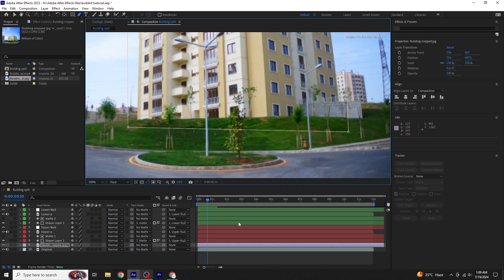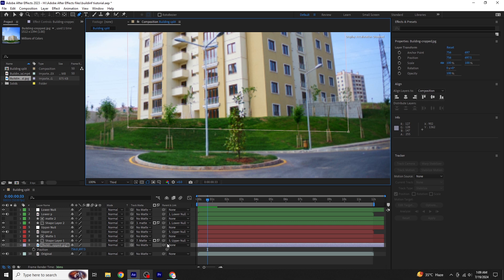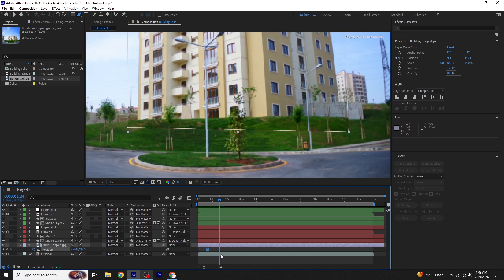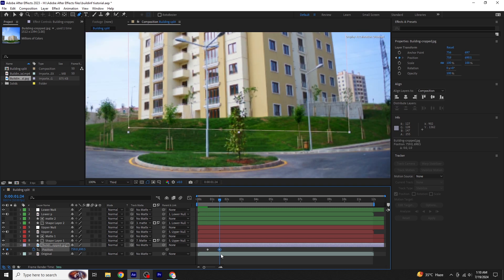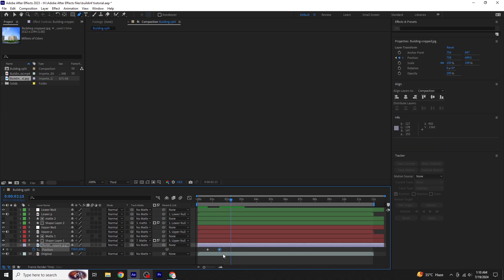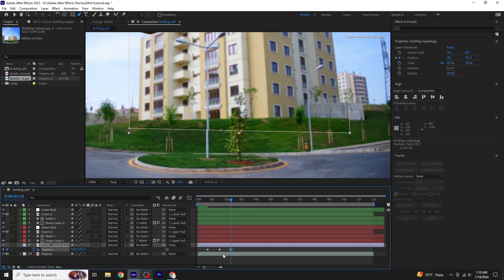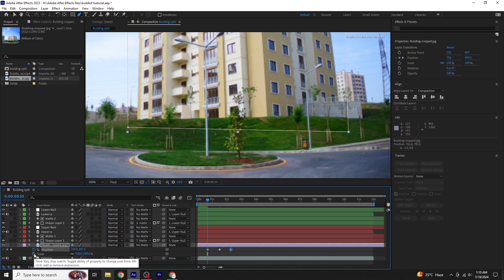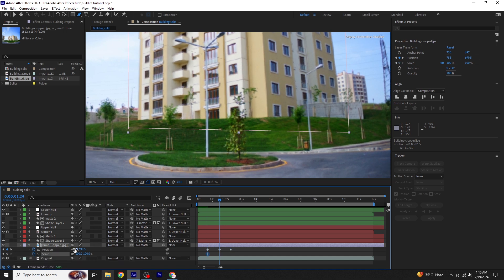You'll see that we need to animate the position and scale of the building to match the video's movement. Select the picture, press P for Position, and click on the stopwatch next to Position. Play the video and you'll notice that the video is moving. Adjust the building's position and scale to ensure it aligns with the video as you play it. Press Shift plus S for scale and increase the scale where necessary. At points where the position adjustment isn't enough, scale up the building slightly to match the video. Keep adjusting the position and scale until the end of the video to maintain consistency.